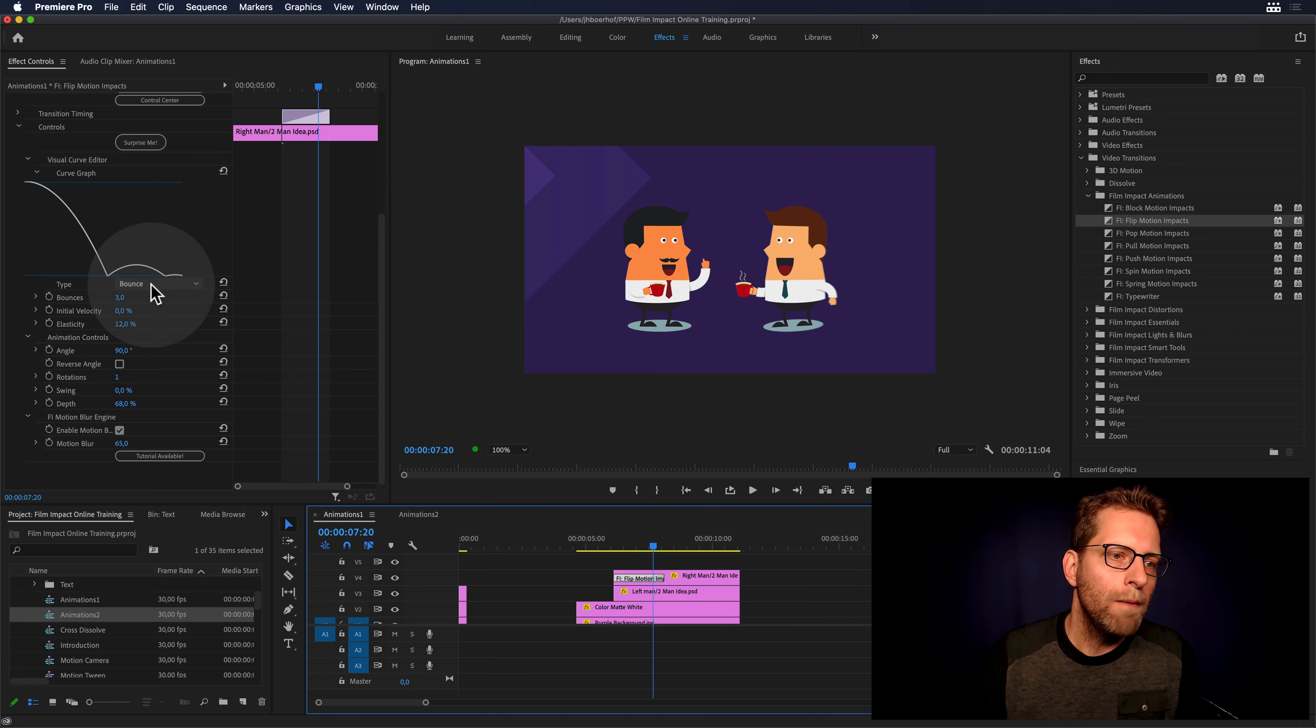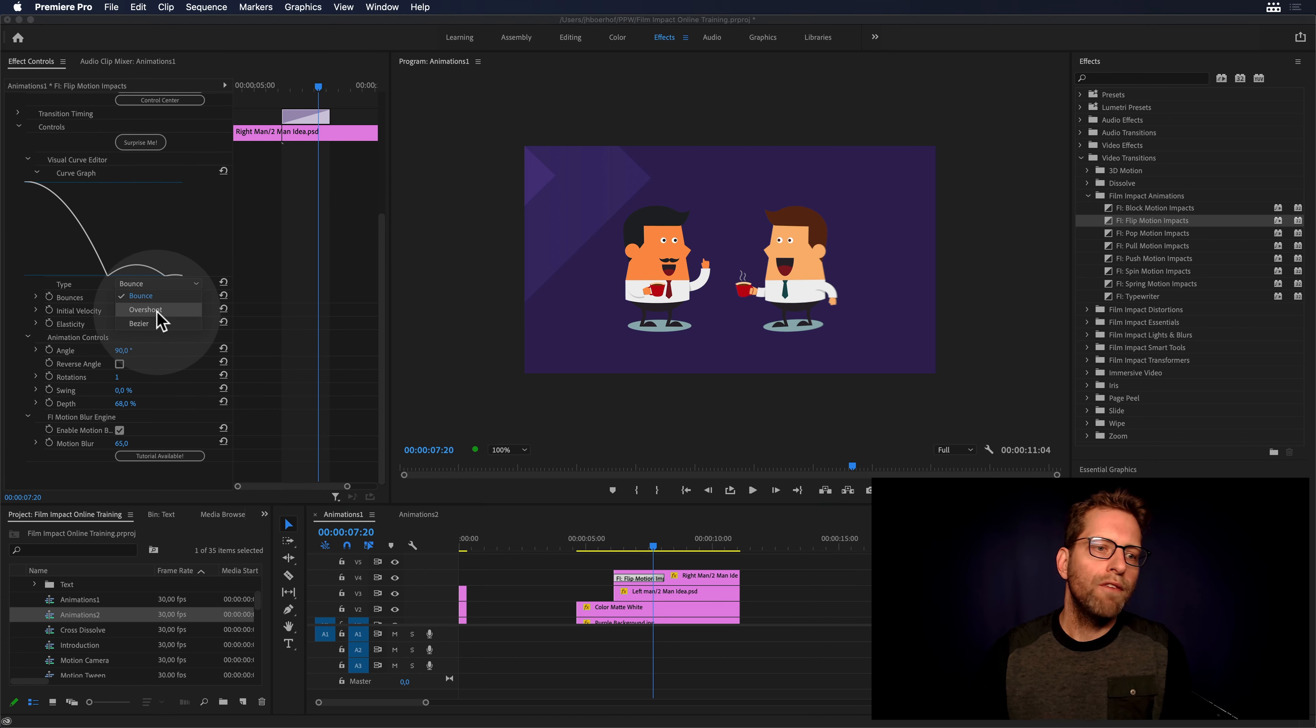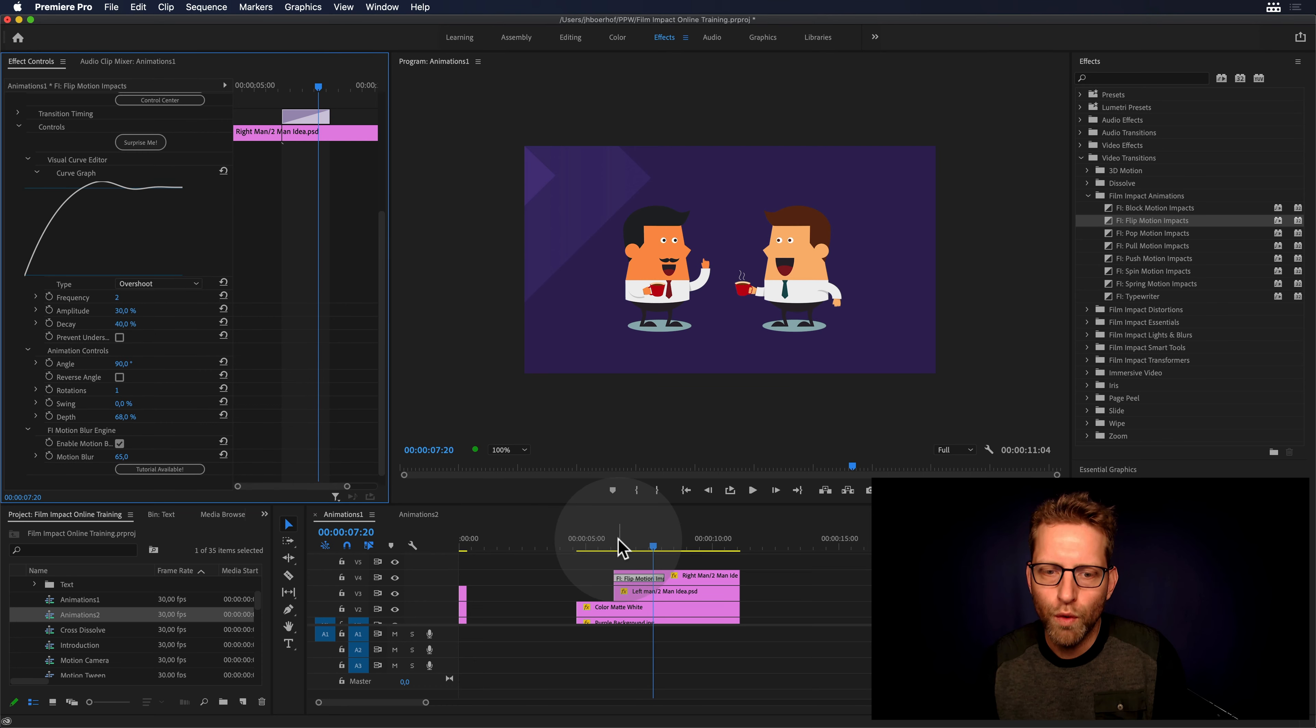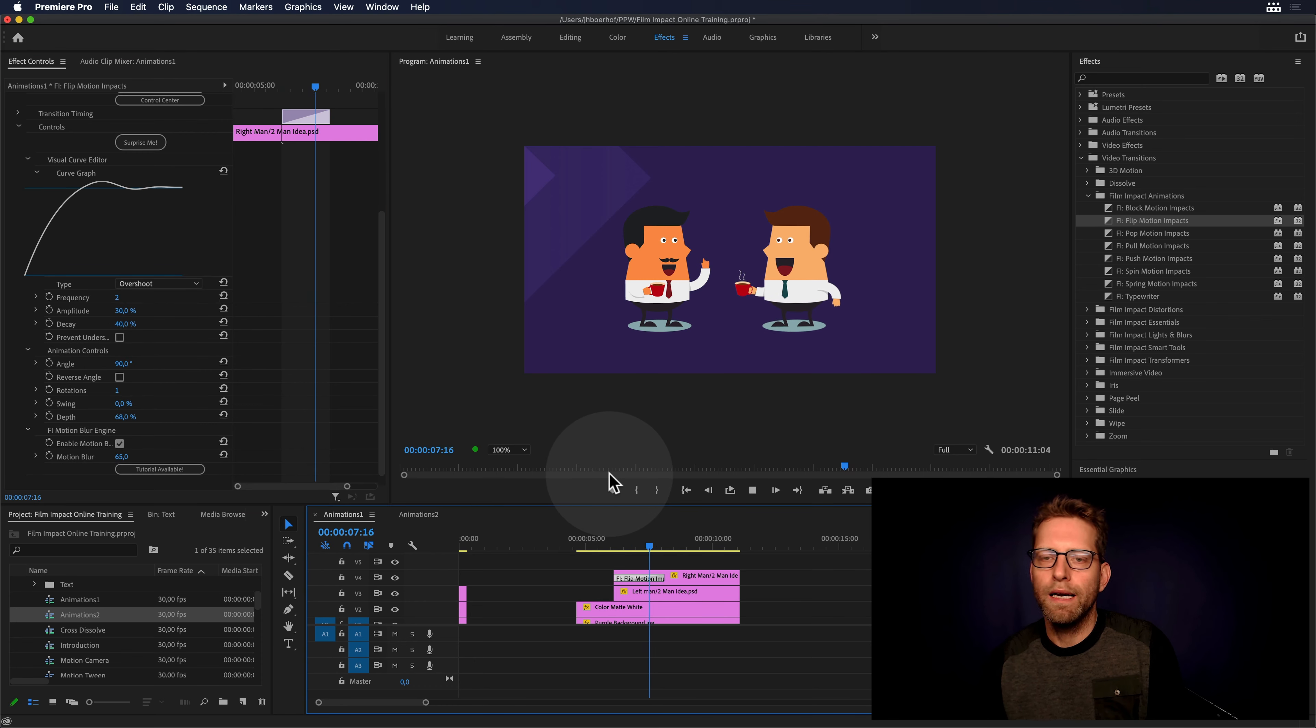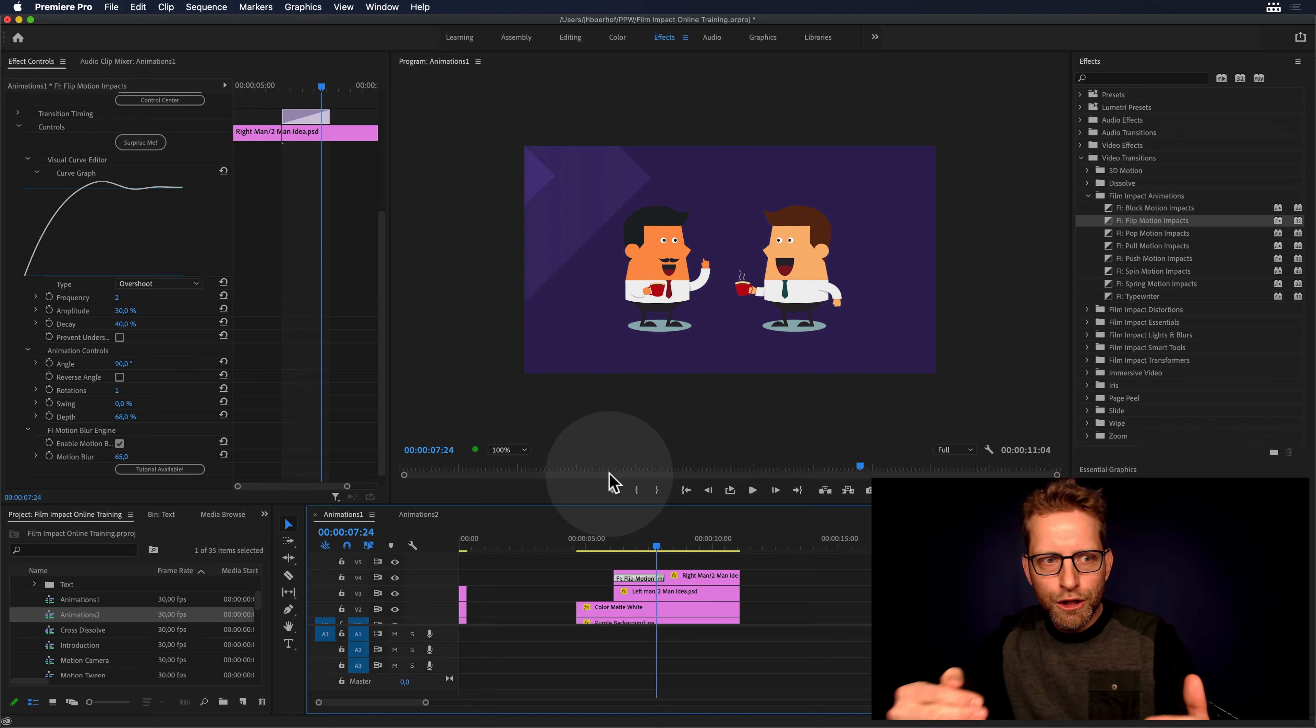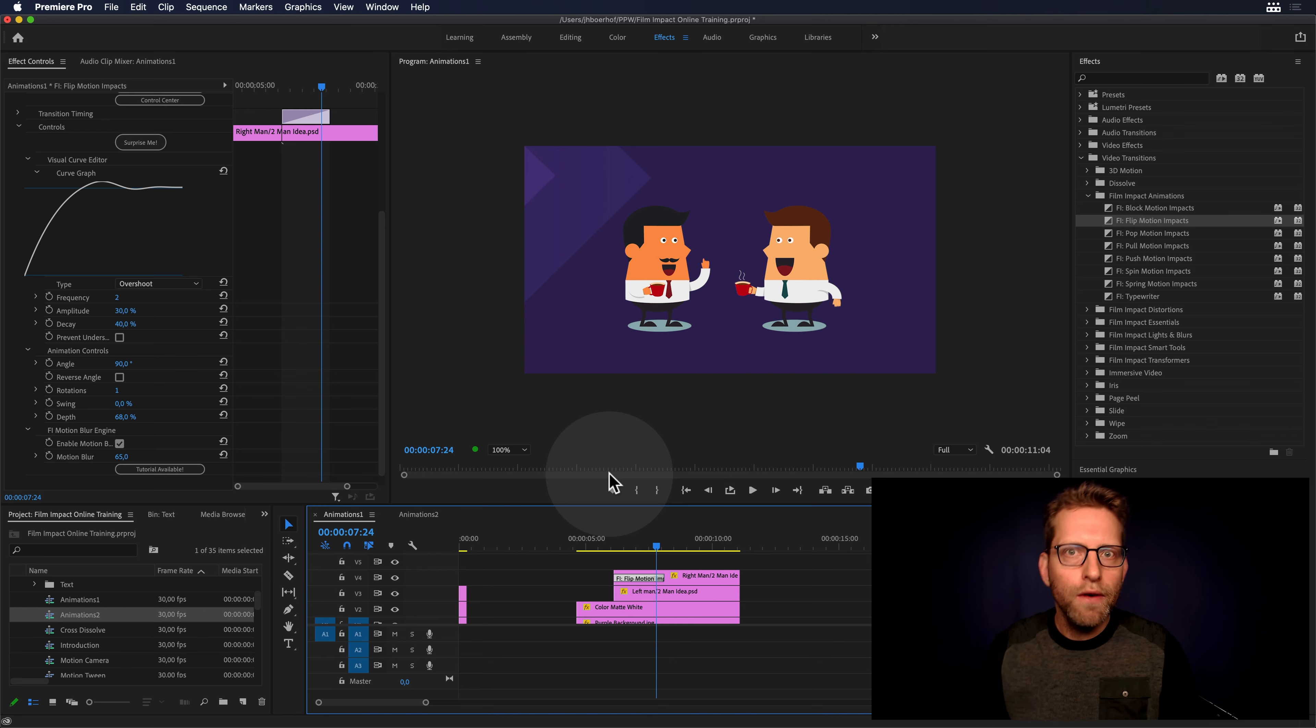So we have different types here. An overshoot would look like that. There you go. So it will just overshoot.